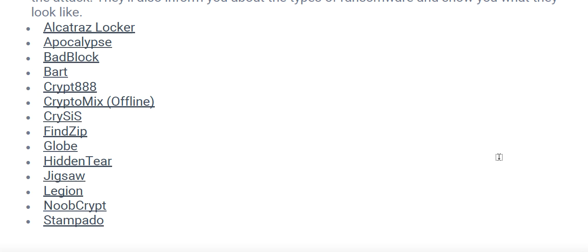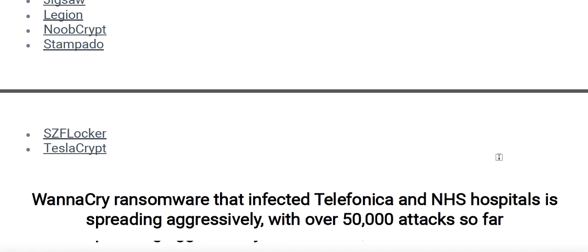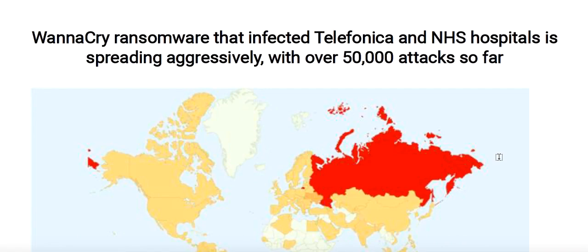The most important point: don't pay any ransom to the attacker. You can take the help of any technical person to tackle the situation. To prevent a ransomware attack, make sure all software on your computer is up to date, including your operating system, browser, and any toolbar plugins. Ensure your antivirus software and firewall protection are also up to date. There is no better way to recognize, remove, and prevent ransomware than to use an antivirus and anti-ransomware tool.